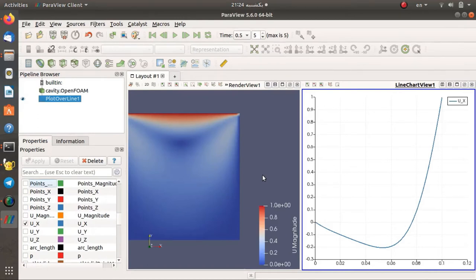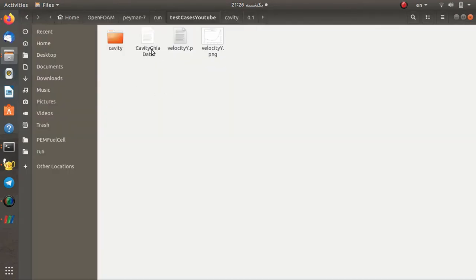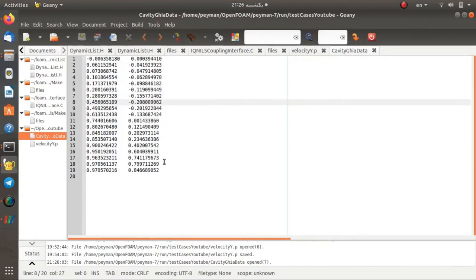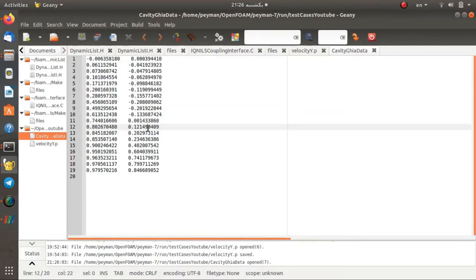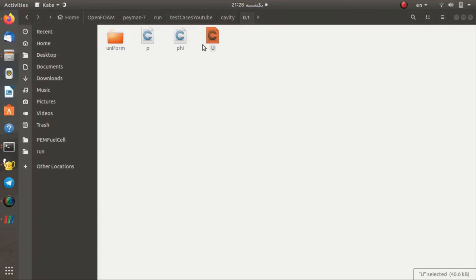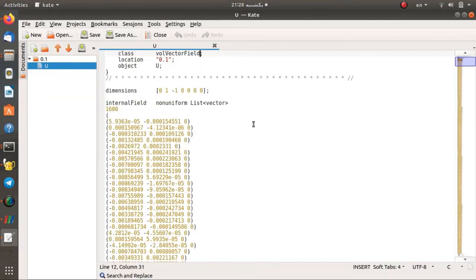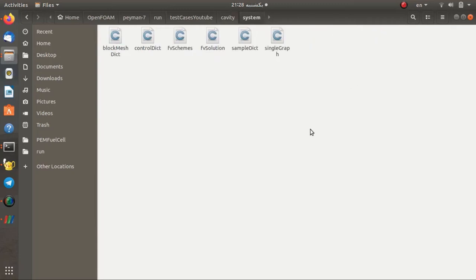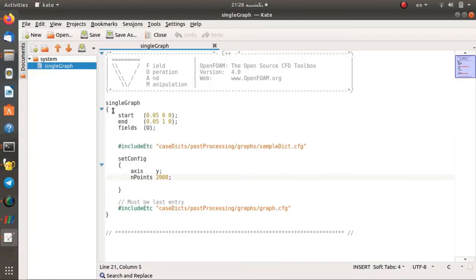To validate completely, we are going to extract data from this test case using gnuplot. We extracted data from the picture on the CFD online website and wrote it in a file, which we open in a text editor. The first column is the non-dimensional position and the second is the non-dimensional velocity. To extract data from the OpenFOAM file directly is very difficult, so we can use the sampleDict or singleGraph utility.